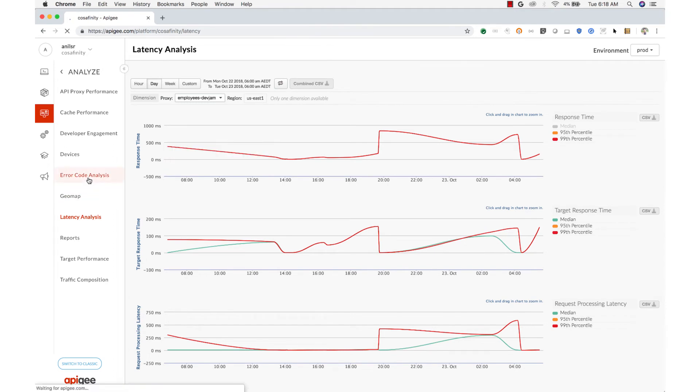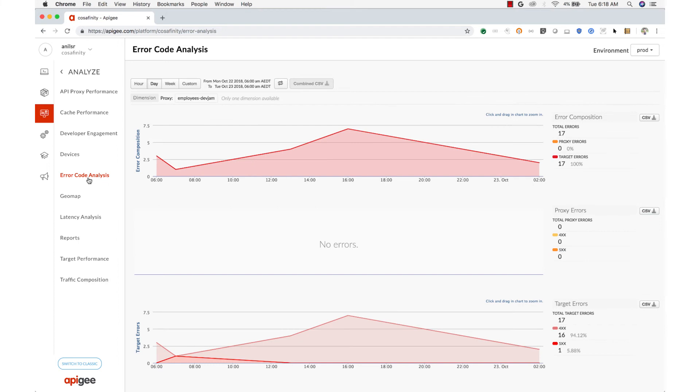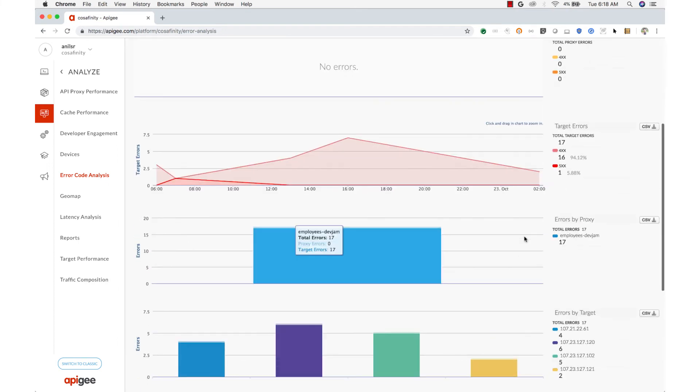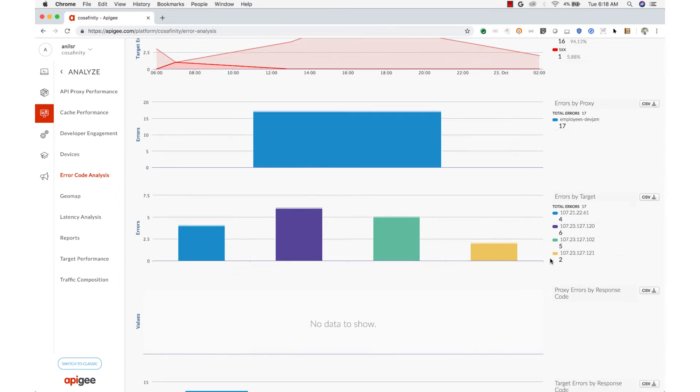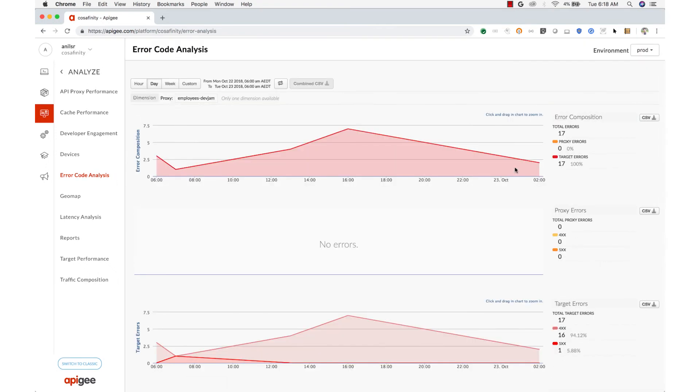Now let's look at error reporting. In any high volume system, there will be errors. Some are good errors, like a 401 when an expired token is presented. Some are unexpected.